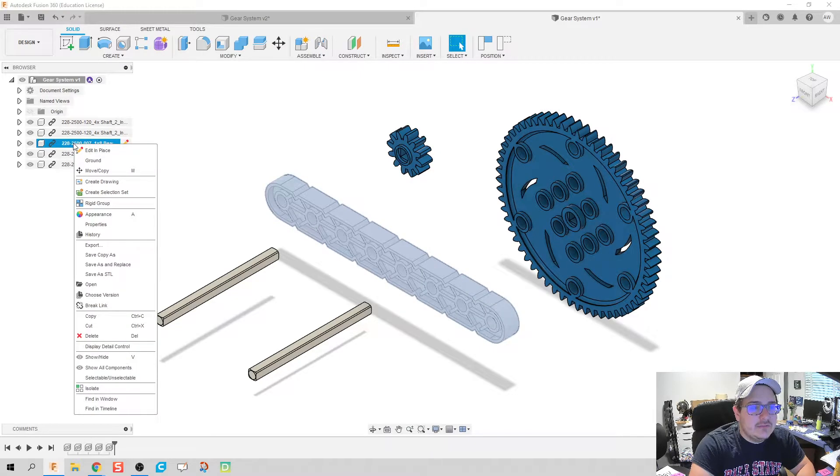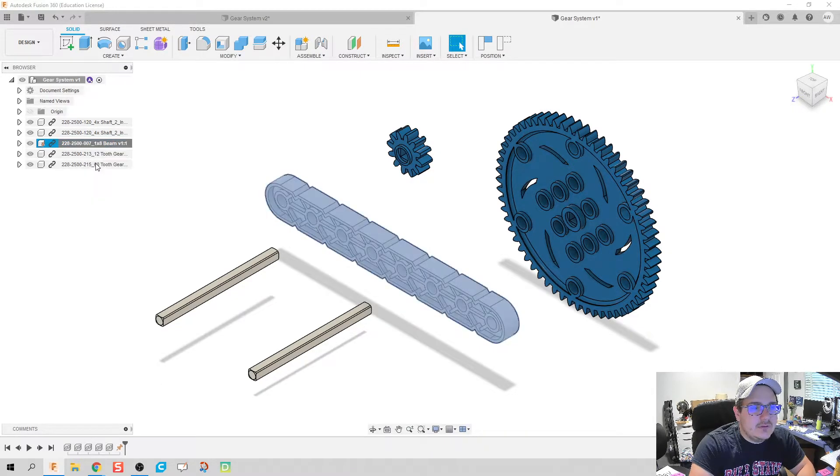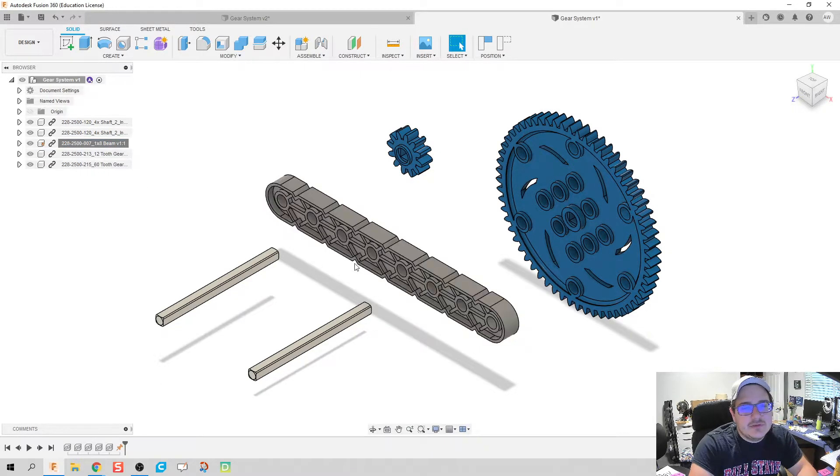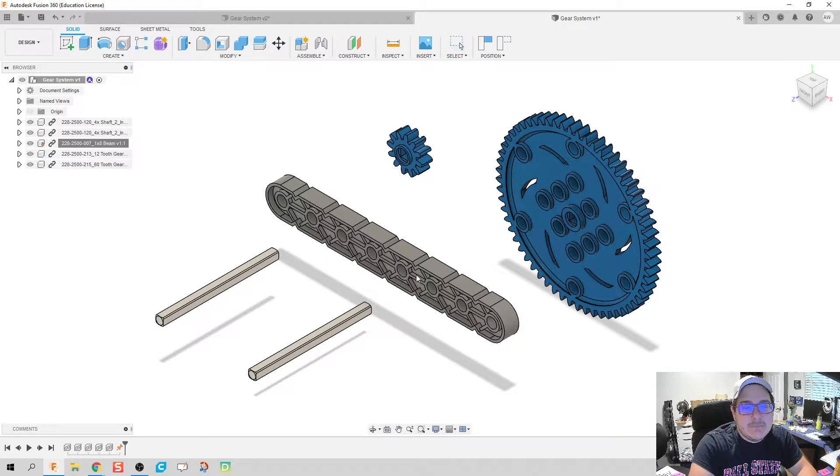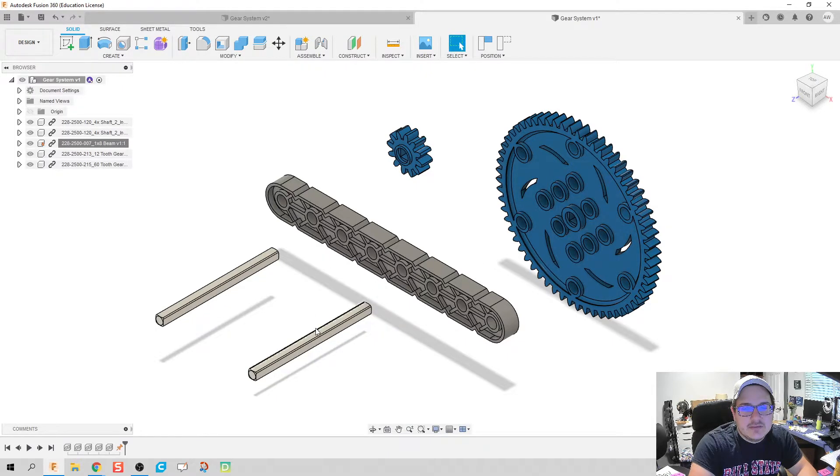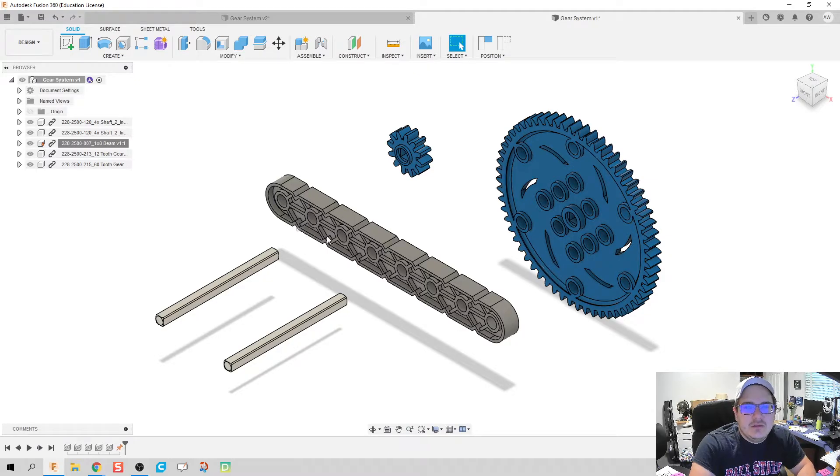First thing we're gonna do is with any part you need to ground it. So I'm gonna right click and ground this, which makes sure that my beam does not move. See if I try to move it, it doesn't work. I can still move these other parts though.